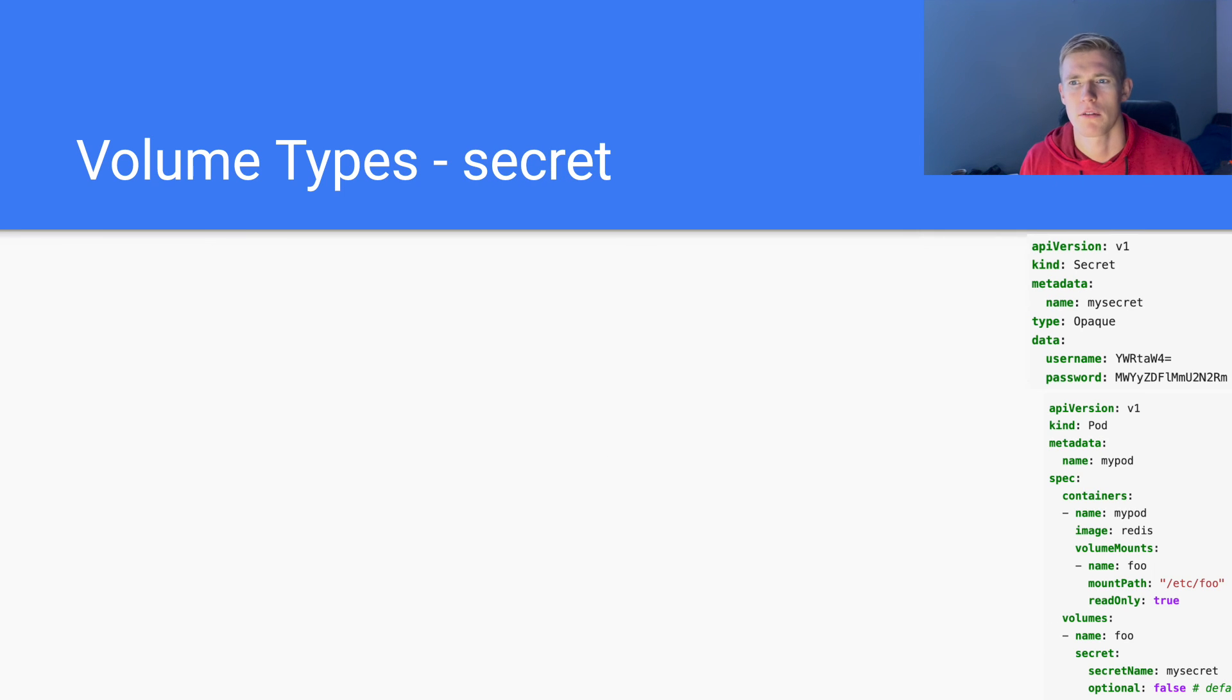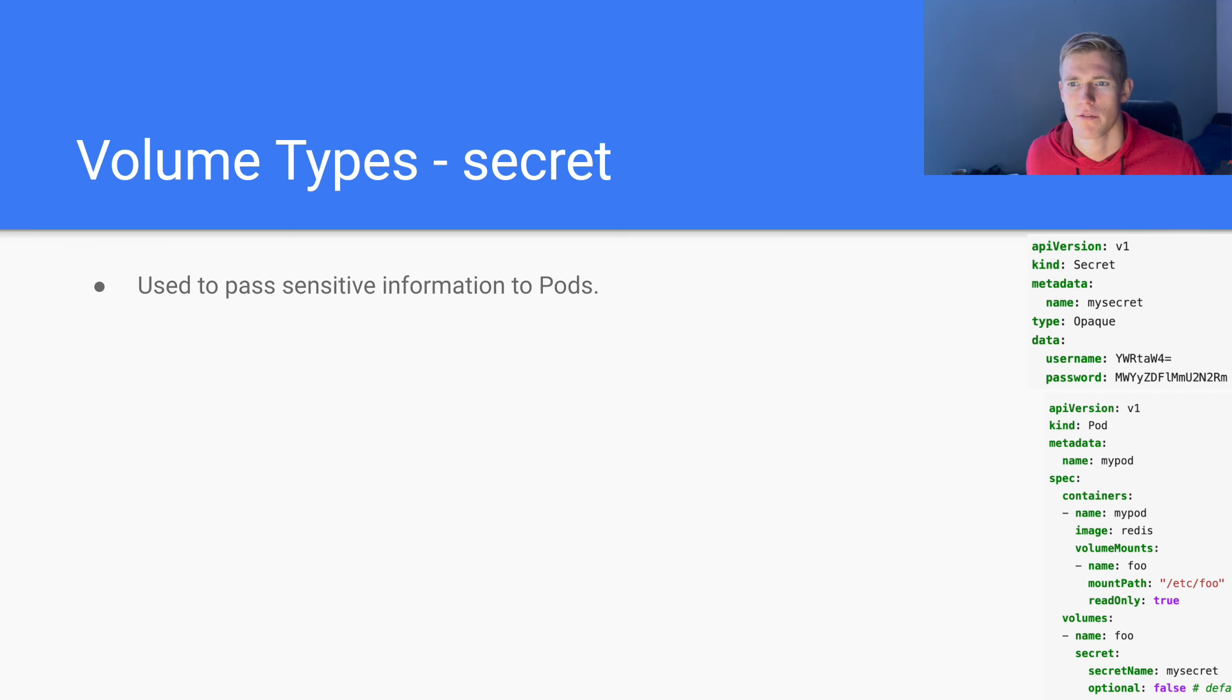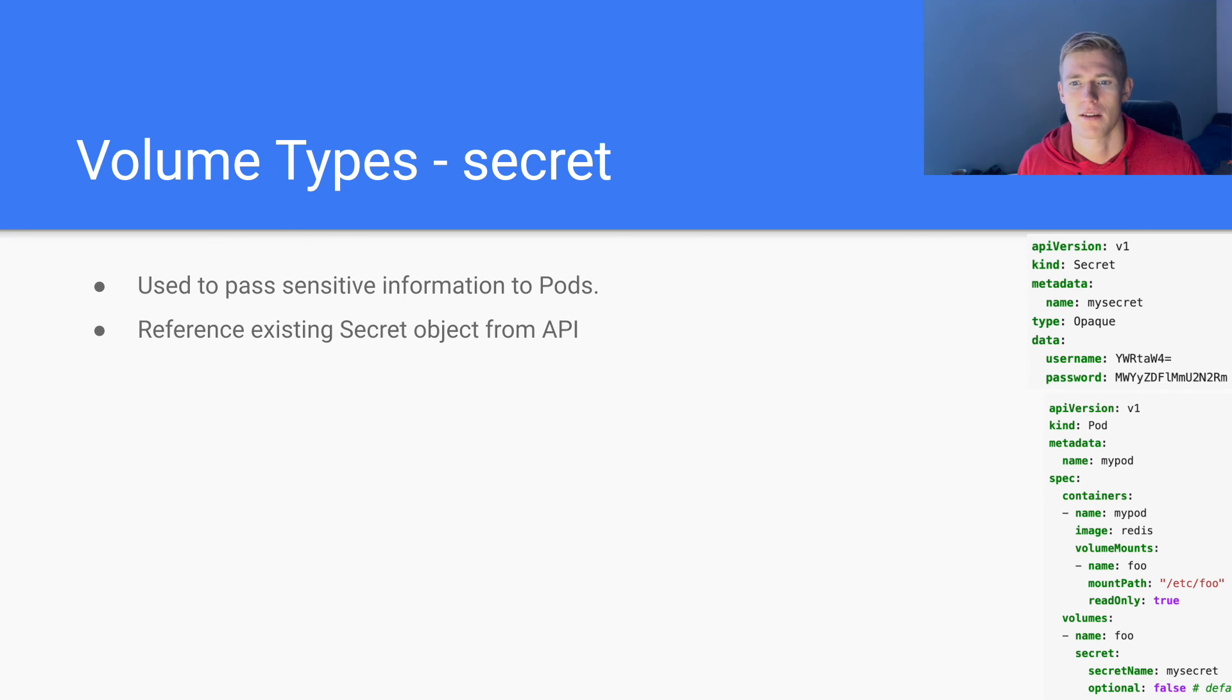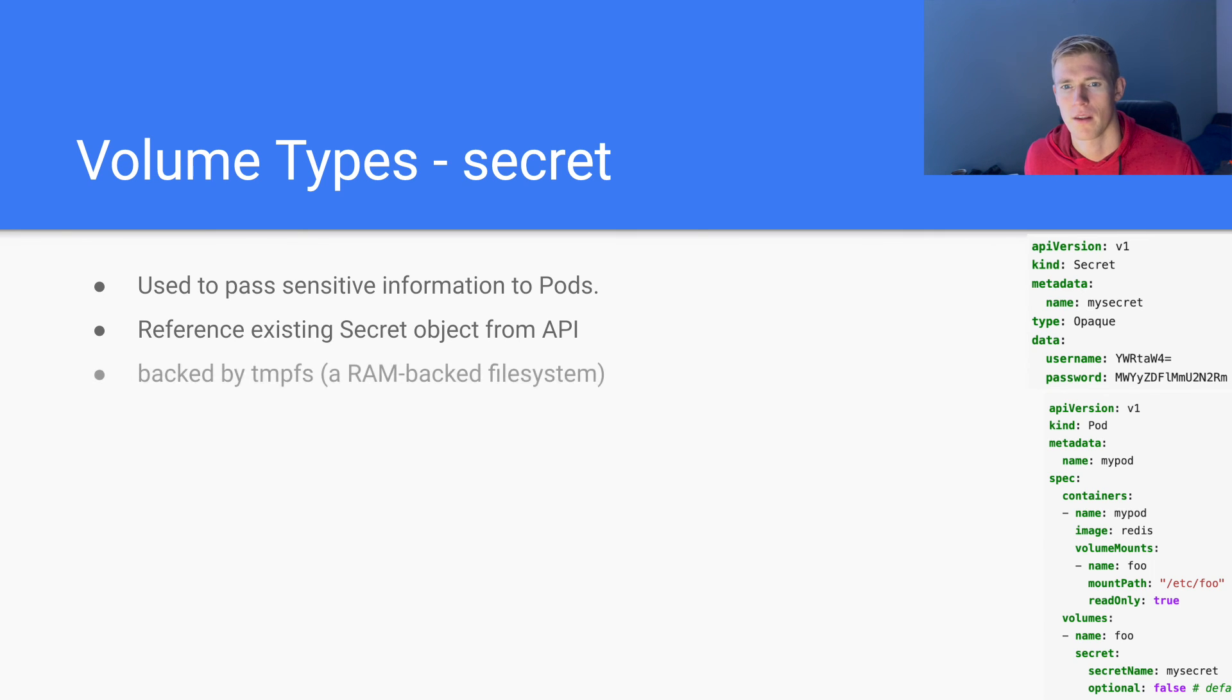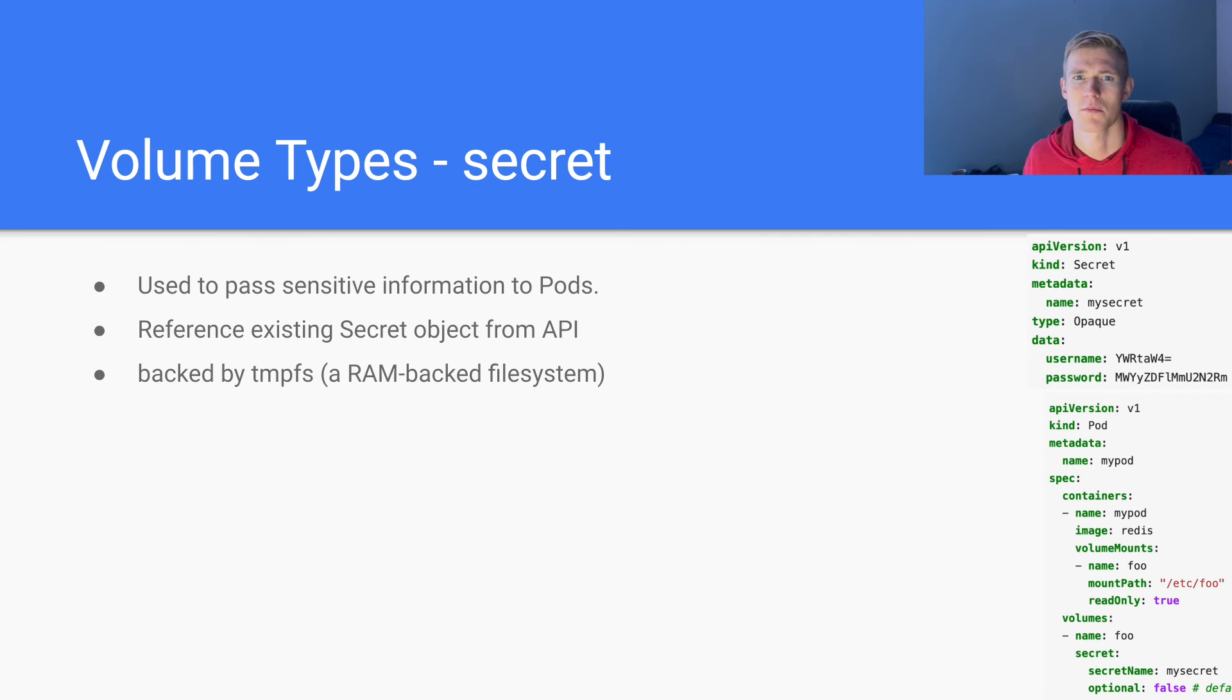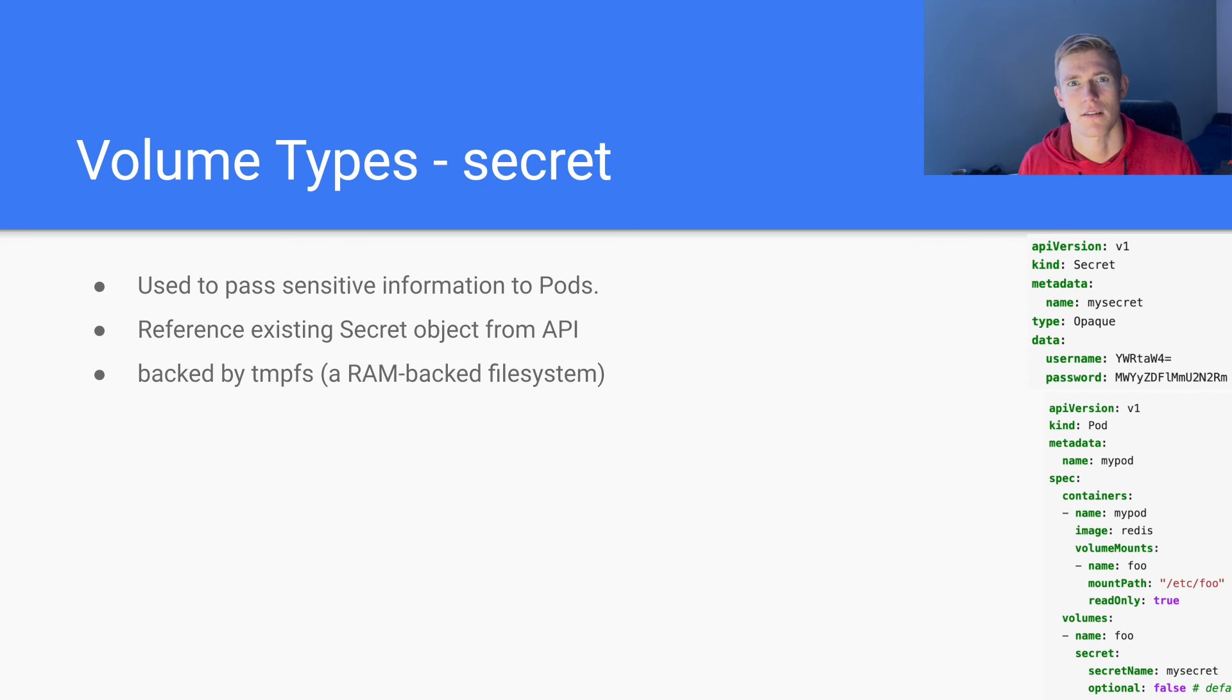Another type of volume is secret. This is used to pass sensitive information to pods. Again, like config map, it references existing secret objects from the Kubernetes API. It is backed by tempfs, which is a RAM backed file system. So this data is never actually written to disk. It is written to RAM, which I guess is a security measure.